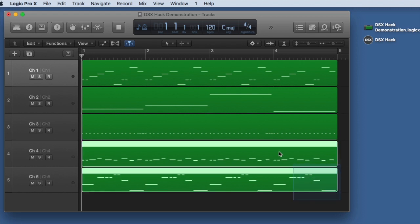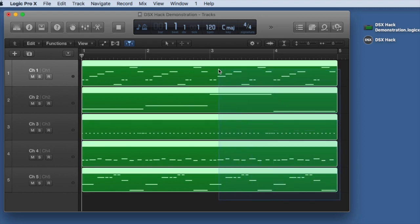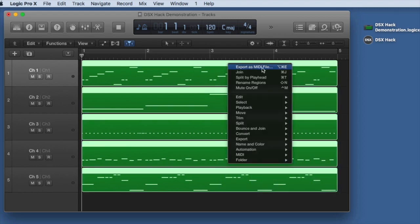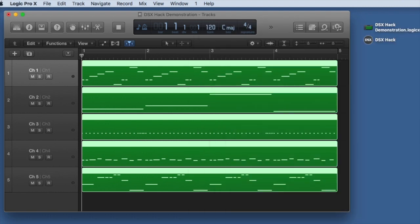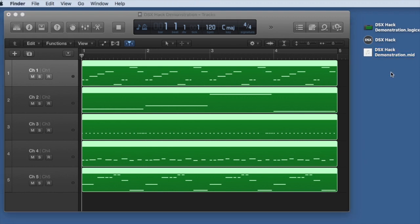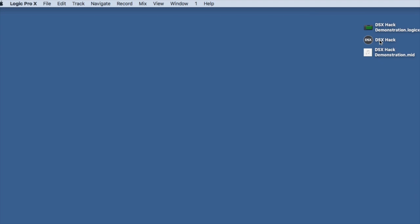I'm going to take those five tracks, select them all, right-click and export that as a MIDI file. I'll just save it on the desktop here and move it so you can see it. And I'm done with Logic. All I needed was that MIDI file.